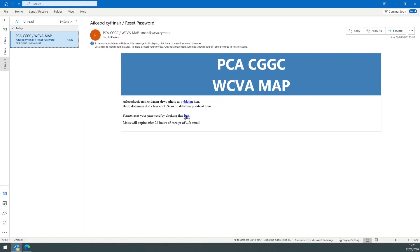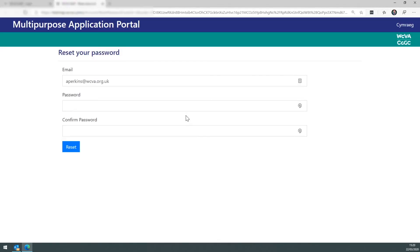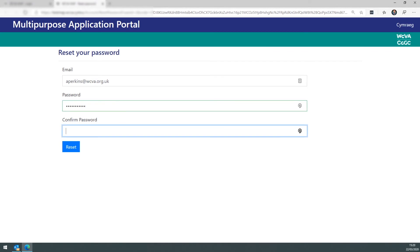On clicking the link, you'll be taken to the password reset screen where you can then select a new password for your account. Enter this password and then confirm the password. Click reset.